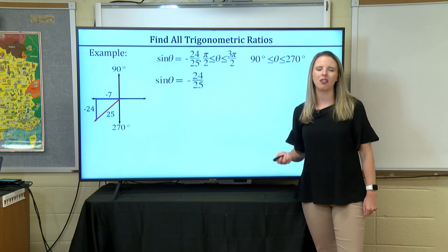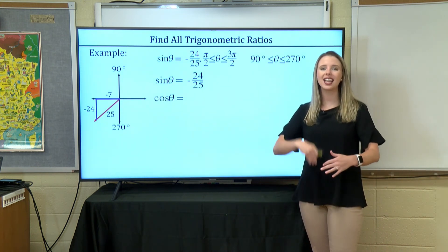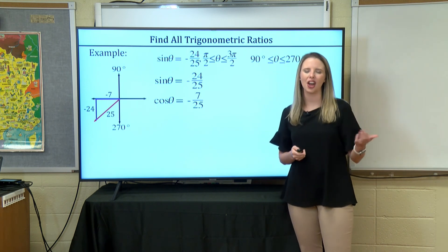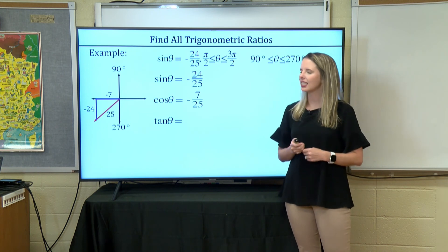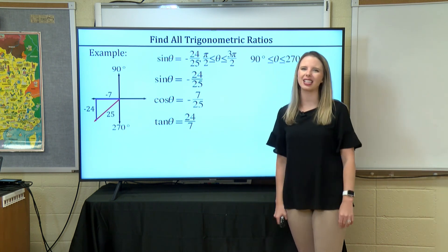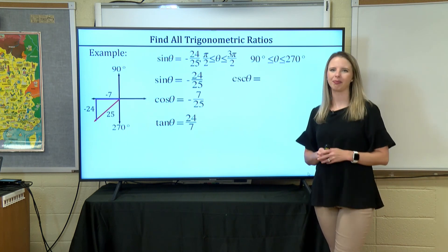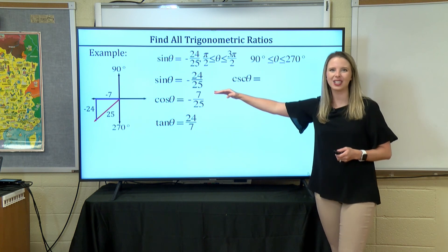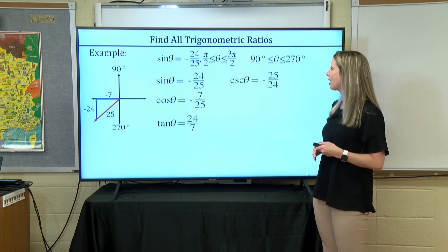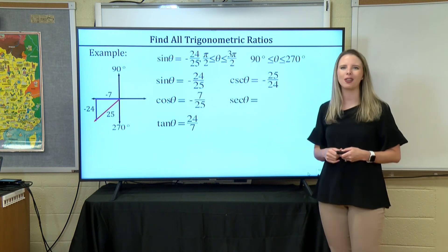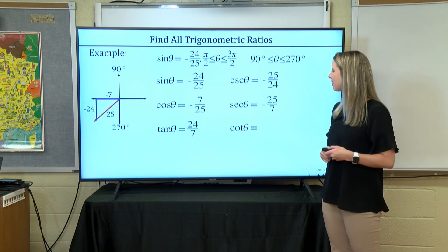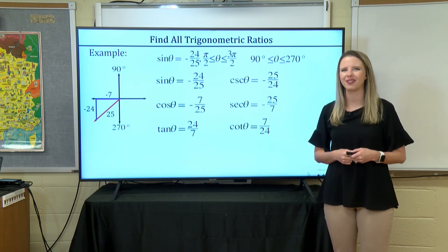So we know sine is negative 24 over 25. Cosine is adjacent over hypotenuse: negative 7 over 25. Tangent is opposite over adjacent: negative 24 over negative 7, which simplifies to positive 24 over 7 — negative divided by negative is positive. Cosecant is the reciprocal of sine: negative 25 over 24. Secant is the reciprocal of cosine: negative 25 over 7. And cotangent is the reciprocal of tangent: 7 over 24.